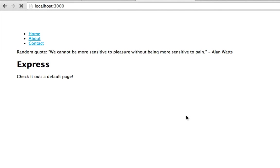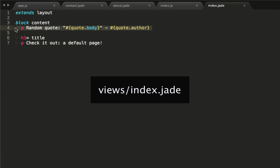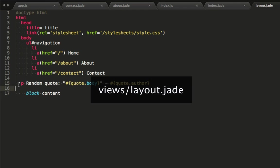Cool, so now our home page is getting its random quote from our middleware function. Let's paste the view code into our layout, because a random quote should now be available on all our routes.